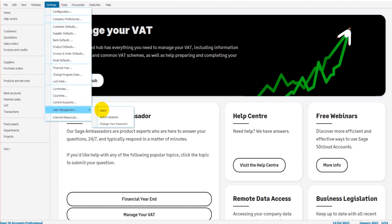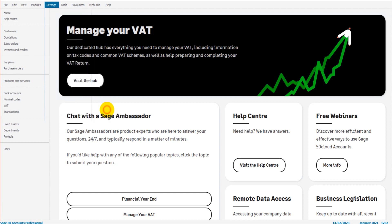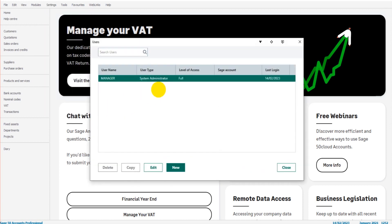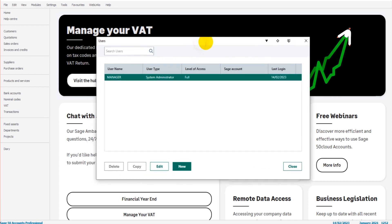The Users box will appear and you should have a list of all the current users that have access to your copy of Sage. There's just one in my list which is Manager—that's me—because I'm the only person who has access to these accounts. But you may have a list, you may have just one.